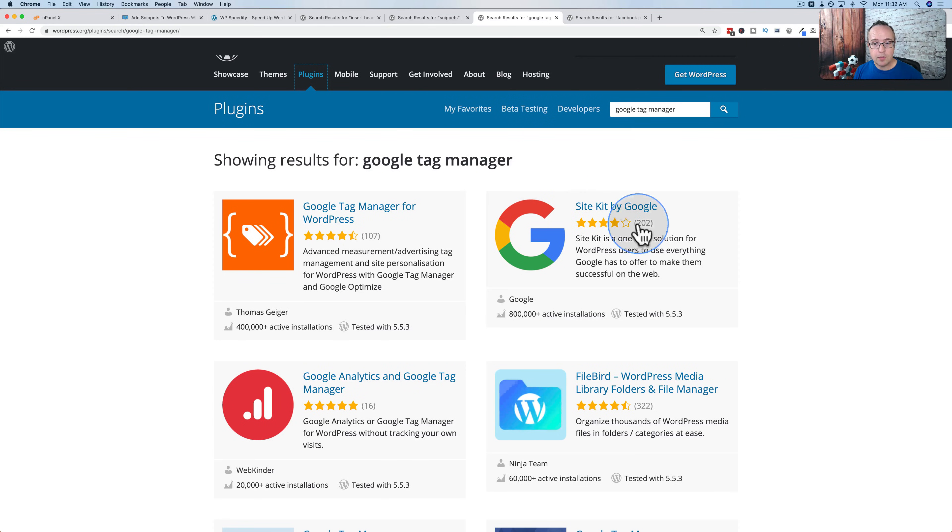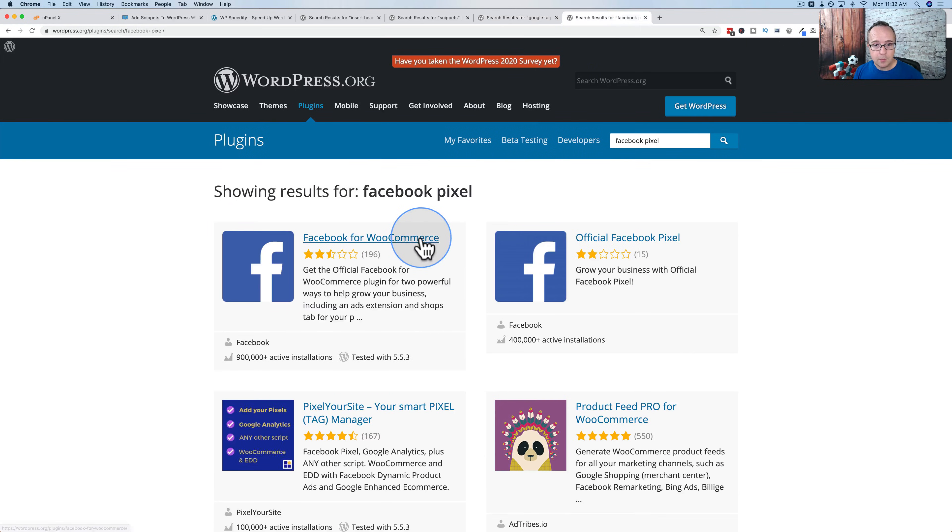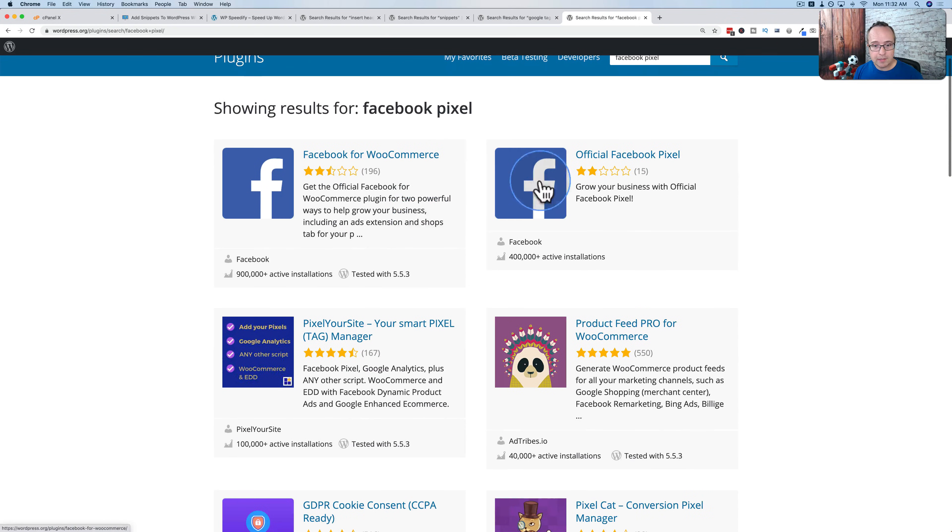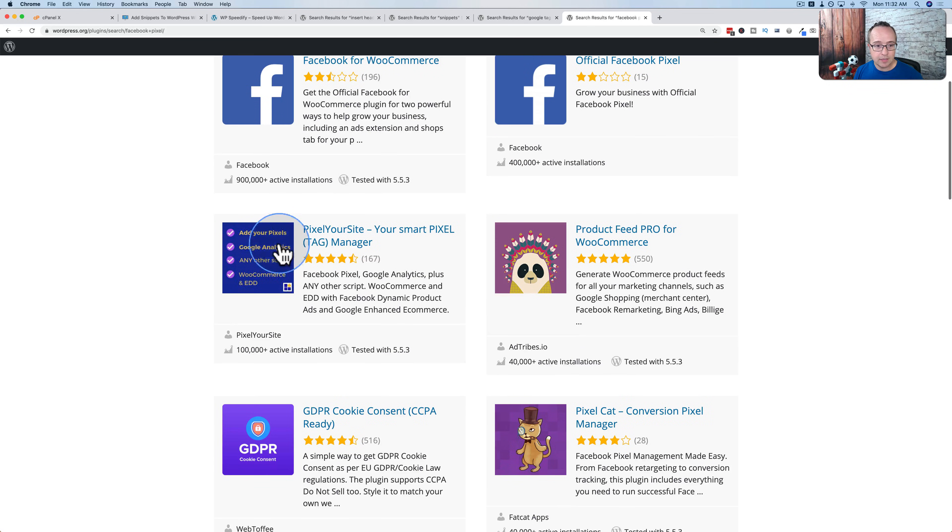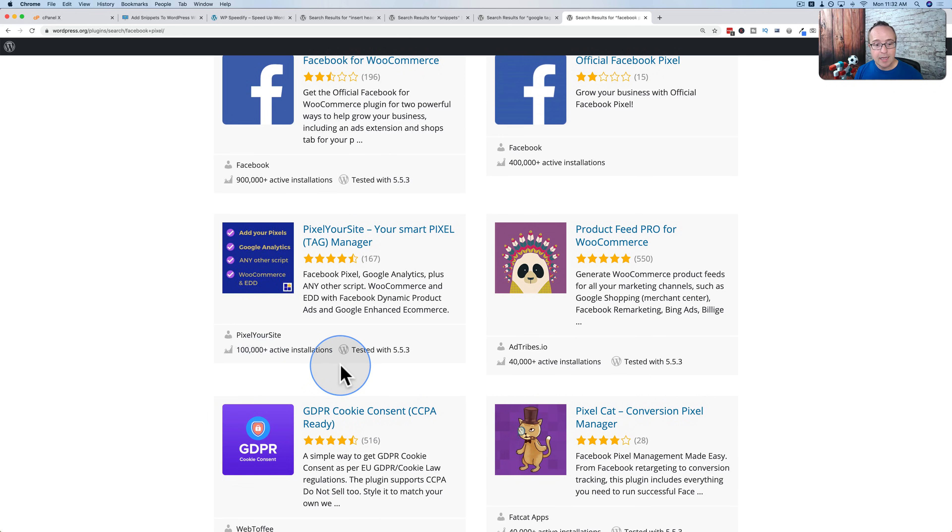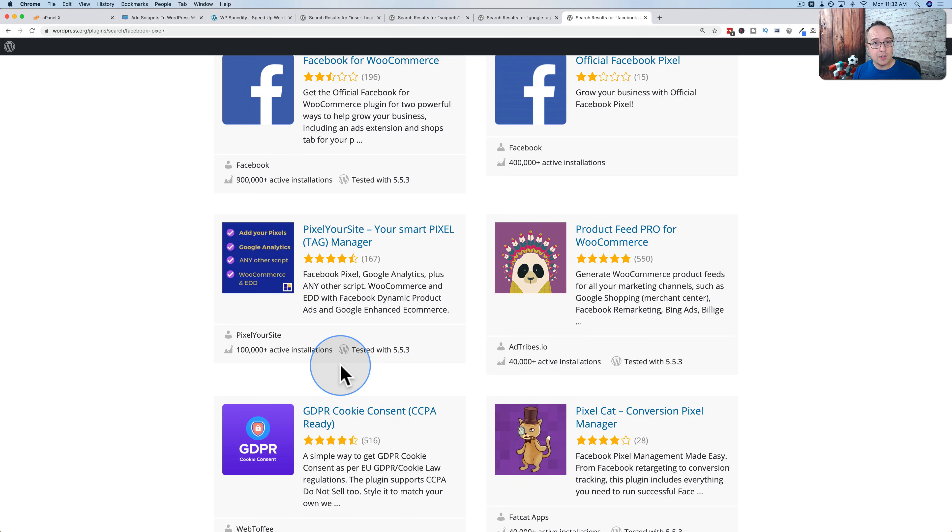After you apply what I show you in this tutorial, Facebook Pixel plugins, the official one with 400,000 installs, unofficial ones, adding pixels to Google Analytics, 100,000 installs. You don't need any of these anymore after you learn and apply what I show you in this tutorial.